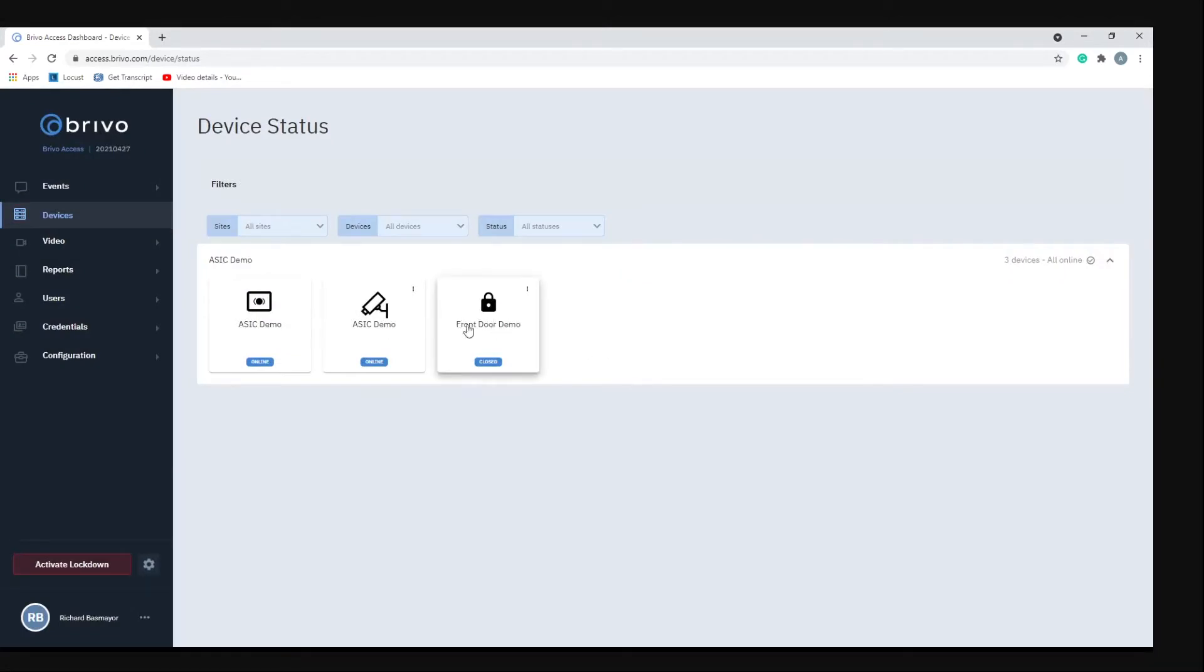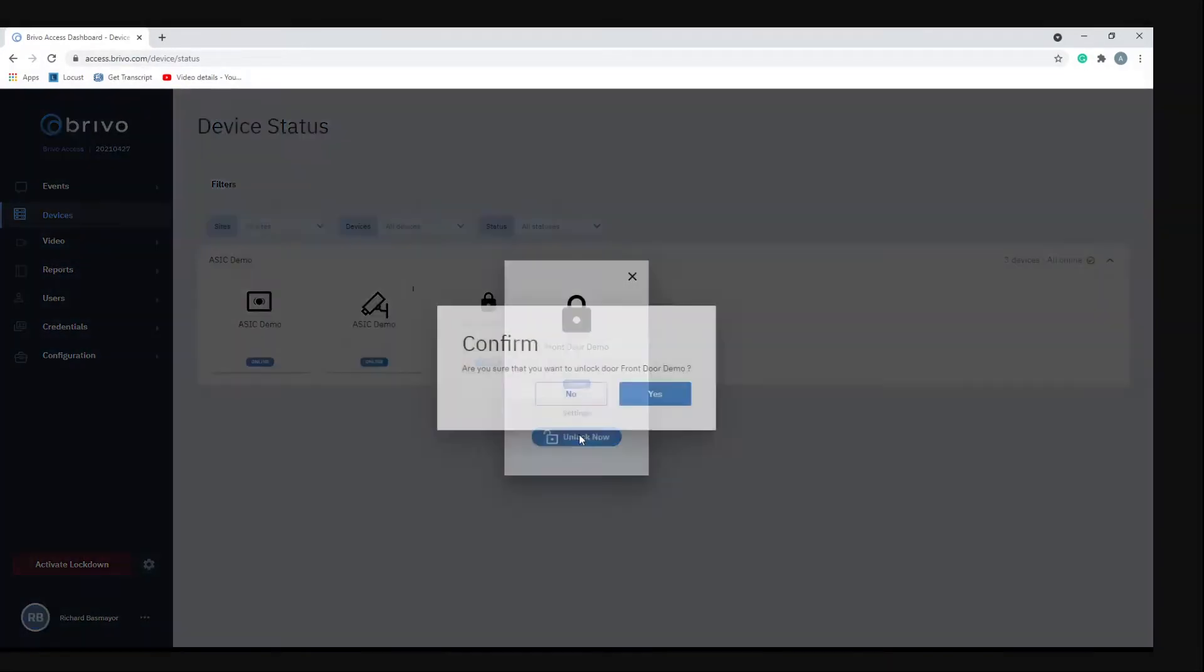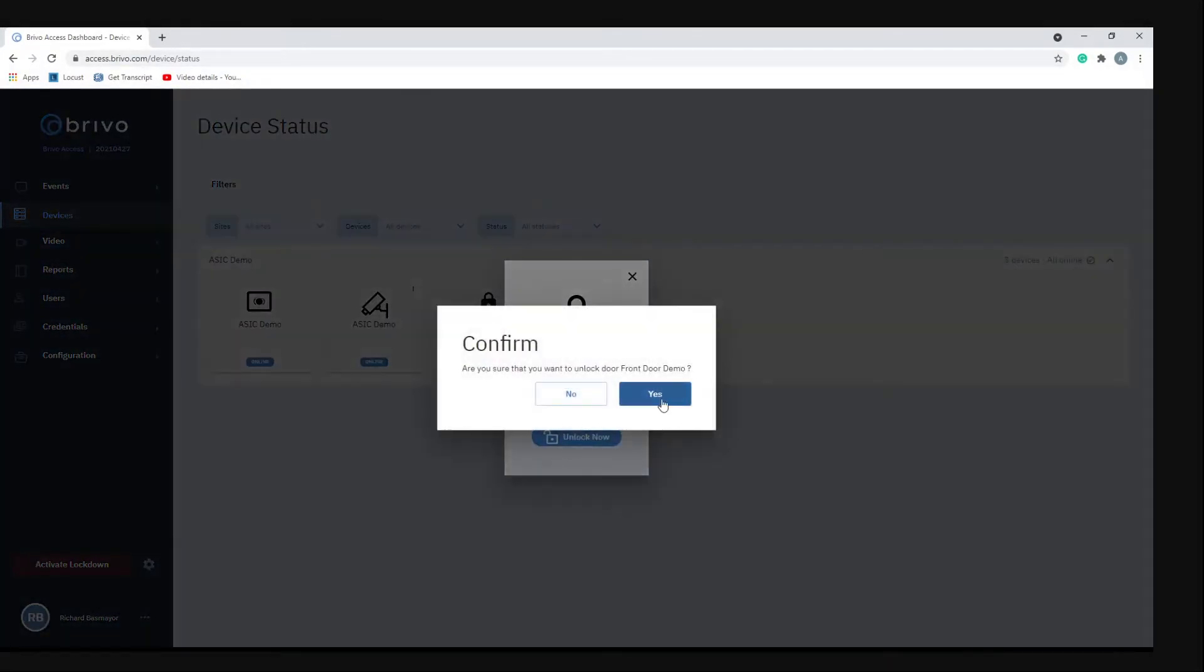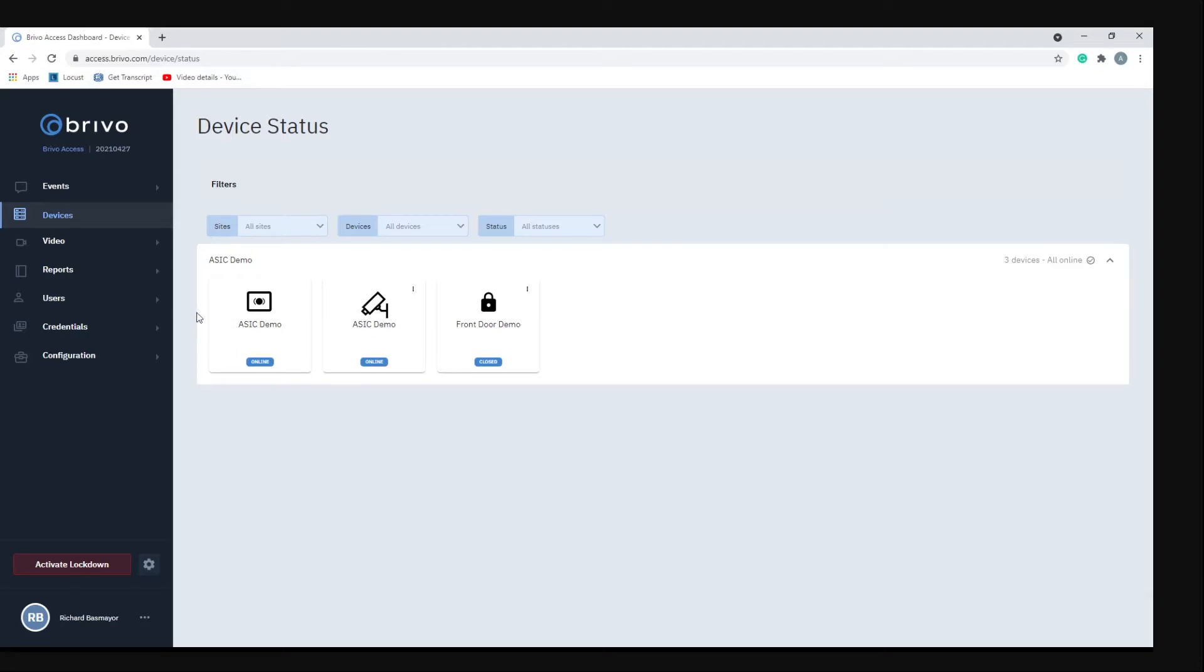Same thing for front doors. If you click on the lock button you see the door is closed but you can automatically unlock it. Hit yes to confirm and now that front door is open.